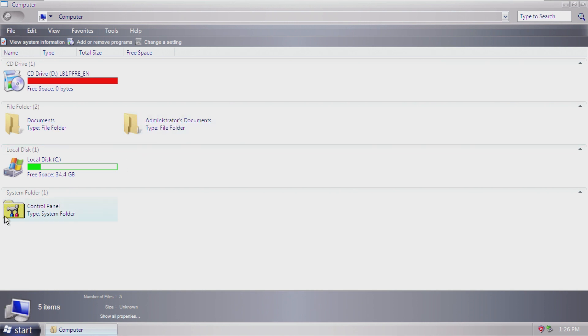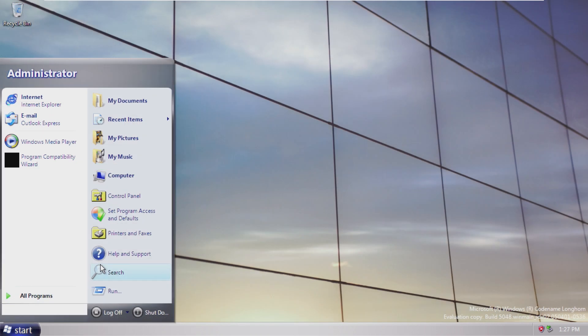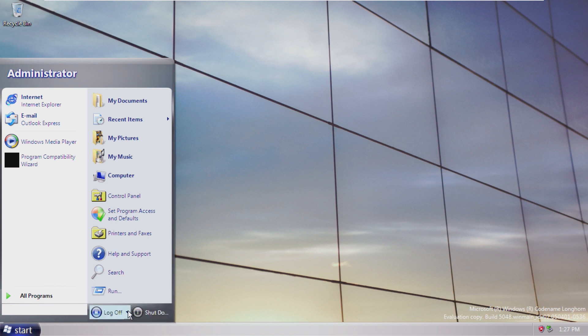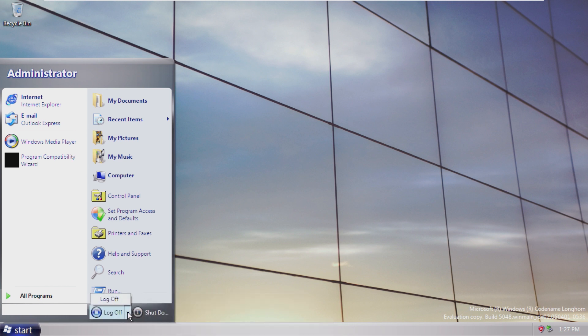Again, why would you update these but not these? I mean, that is pretty much all of Windows Longhorn. We do have the shutdown and log off buttons down here, like both XP and Vista. But again, unlike Vista,